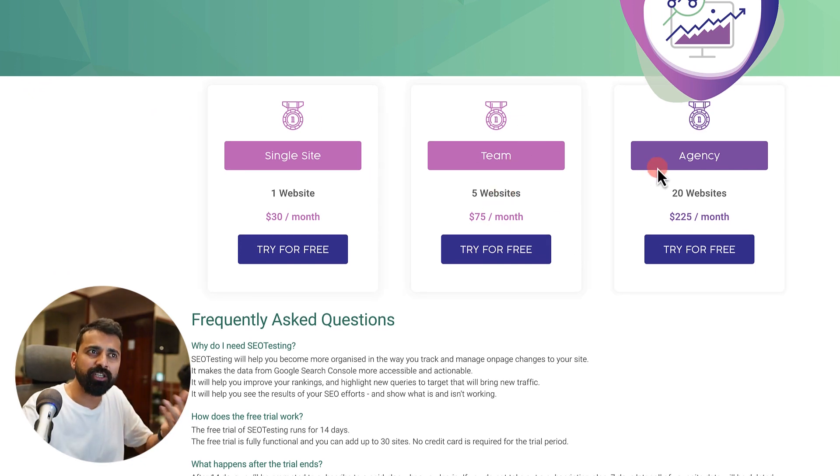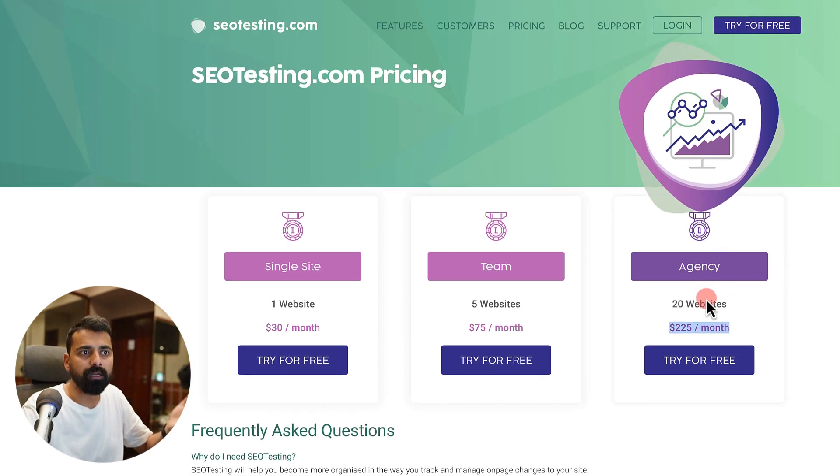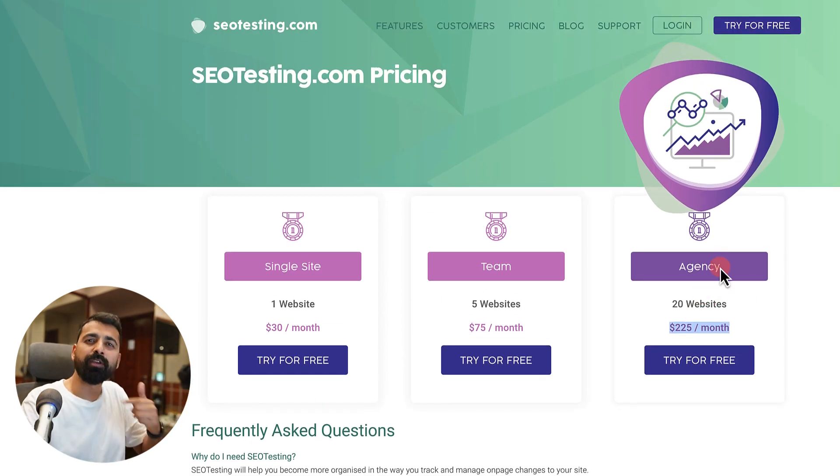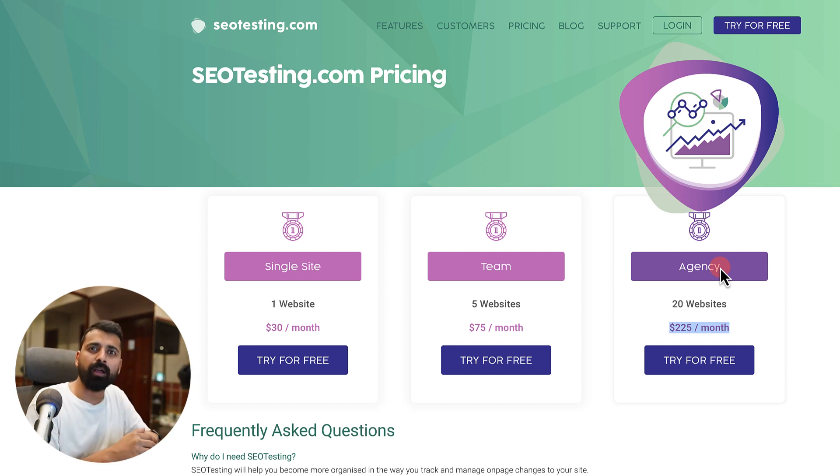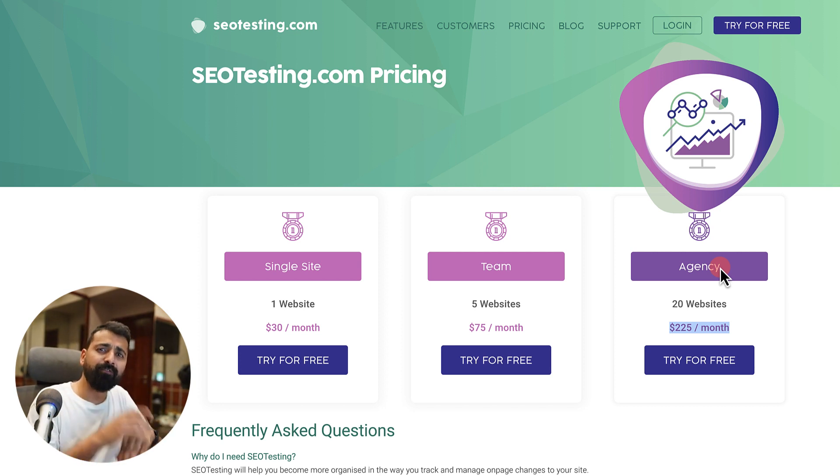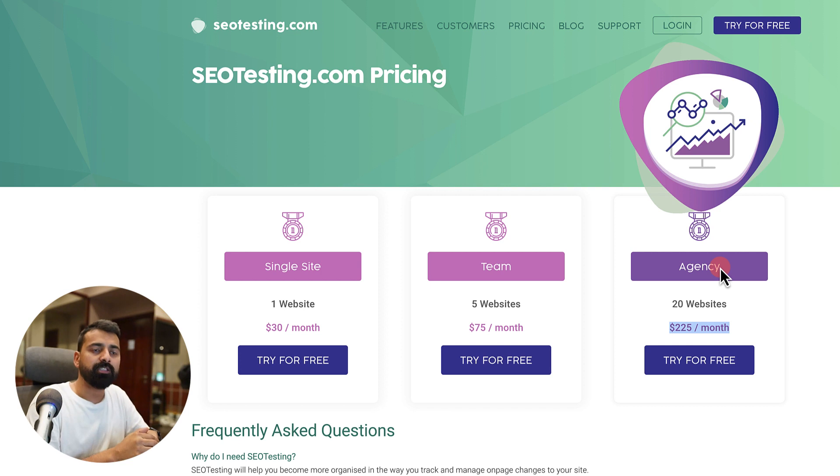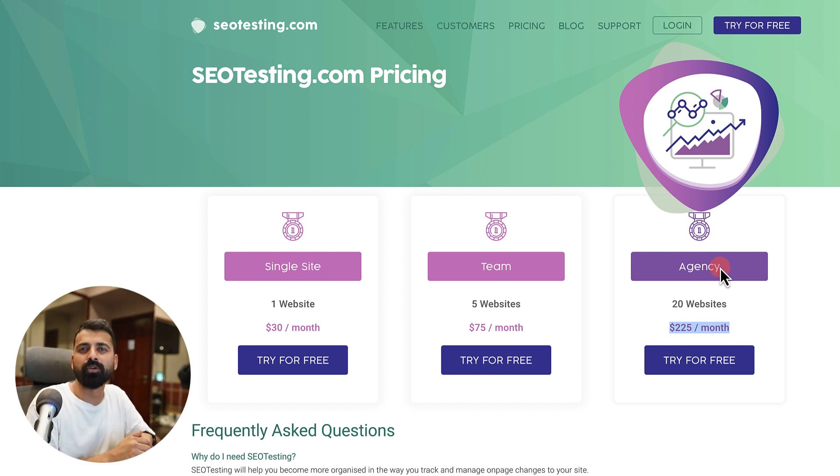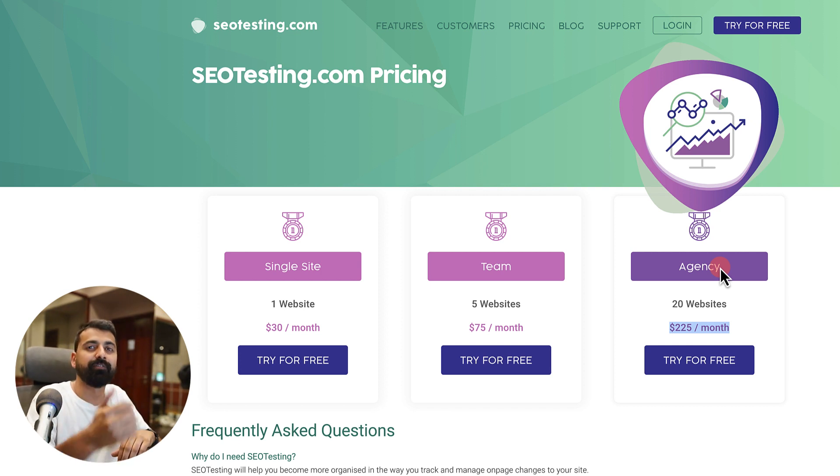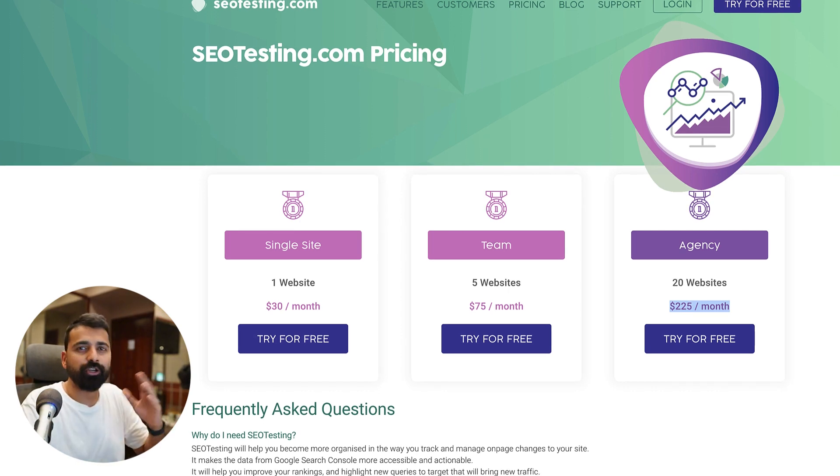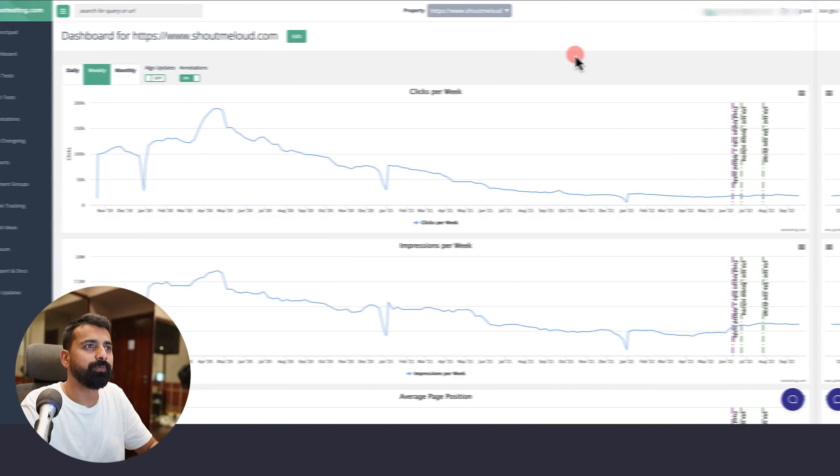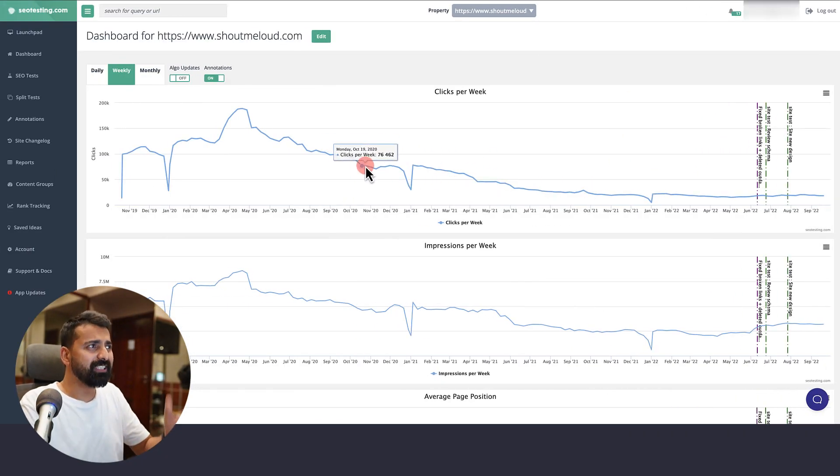Depending on the number of websites that you're managing, if you're an agency you can go for their bulk account. A tip for you: if you're an agency buying the top tier plan, you can always reach out to the support team and ask them for a discount. Anyways, let's look at SEOtesting.com dashboard.